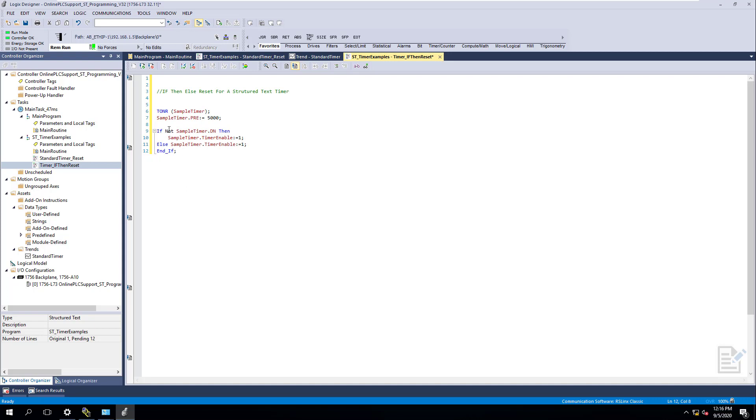So close your statement. So in each one of these lines, we have, basically, we've opened here. Right. And we've said, okay, well, if not, if the timer is not done, then we want to turn it on. We want to have it on. This one right here needs to be a zero. Else, the timer enable should be a zero.